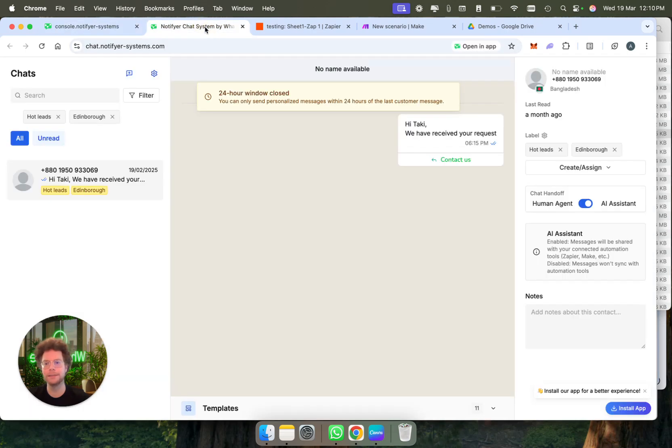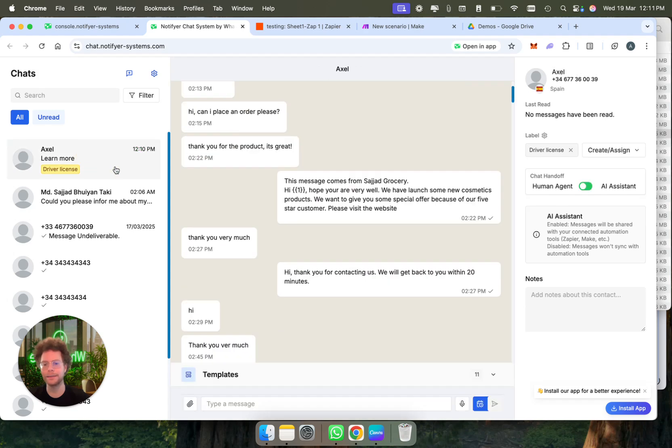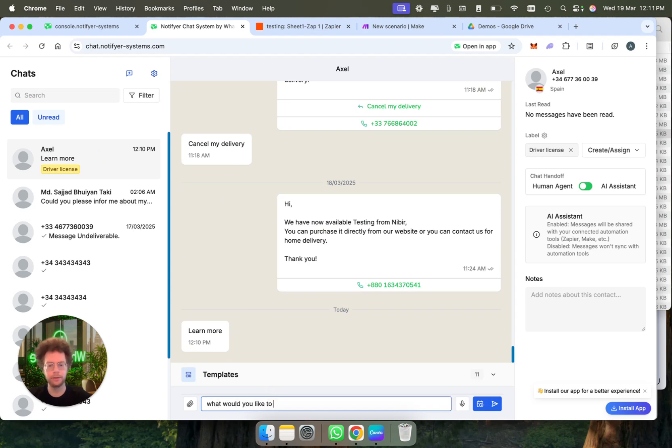Now if we go to our chat system, I see here that Axel, which is me, has clicked on learn more. Then I can say like, what would you like to know? And I can reply here, and then this will go into the WhatsApp here that I'm receiving.